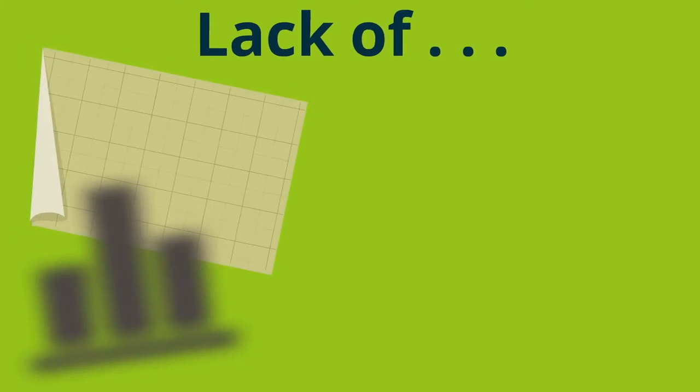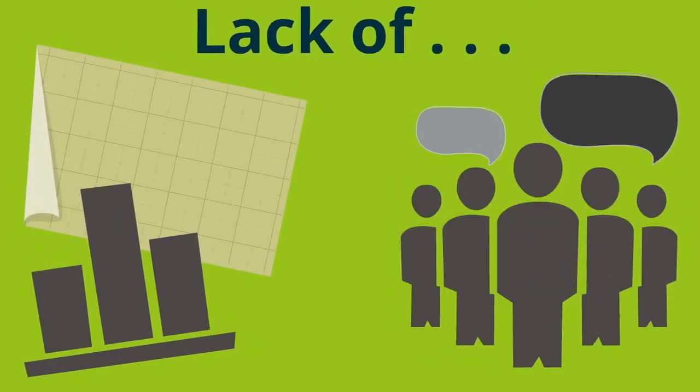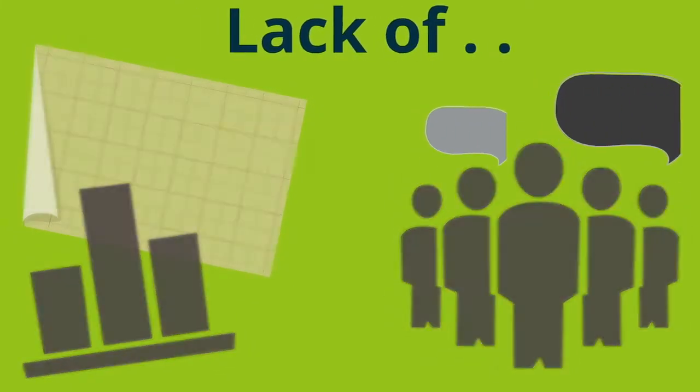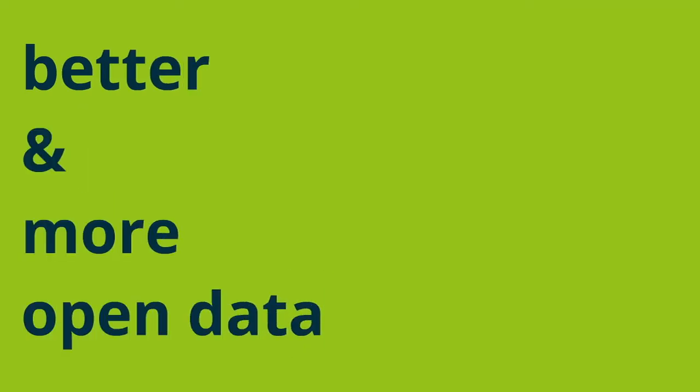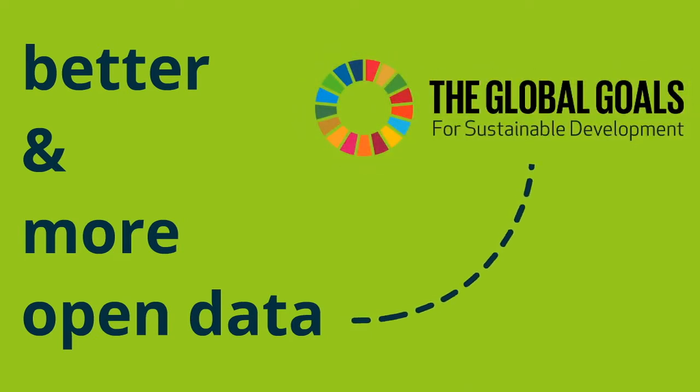Lack of reliable, accessible data and public dialogue hinders evidence-based development planning. This represents a clear need for better, higher quality, and more open data to monitor progress on the SDGs, ensure accountability, and allow informed decisions to be made.